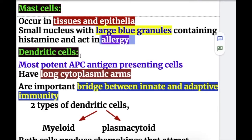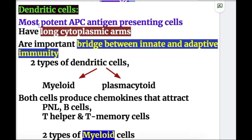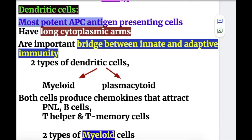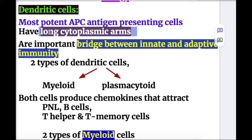Dendritic cells are the most potent APC — antigen presenting cells. They have long cytoplasmic arms like a spider angioma, and cells with these long cytoplasmic arms are the most potent antigen presenting cells.